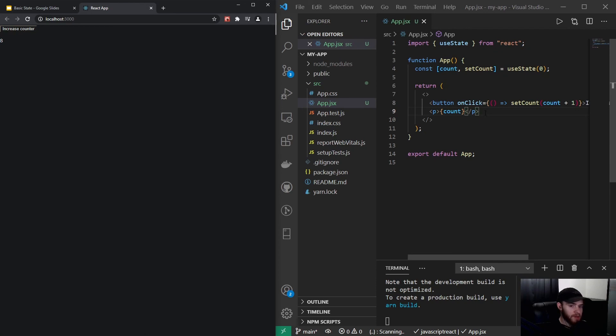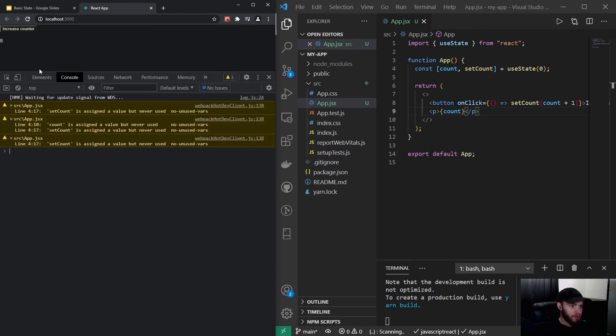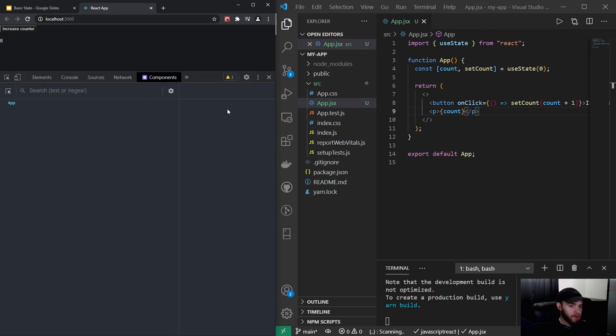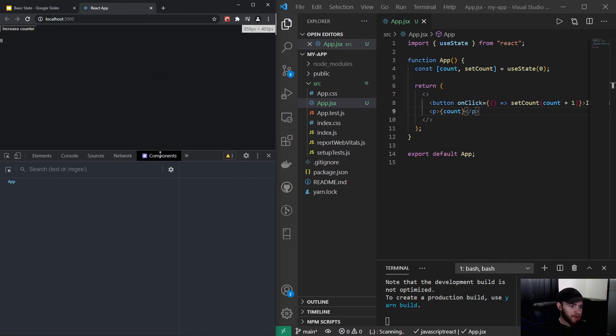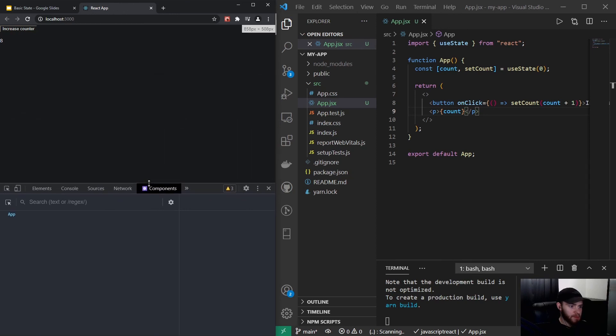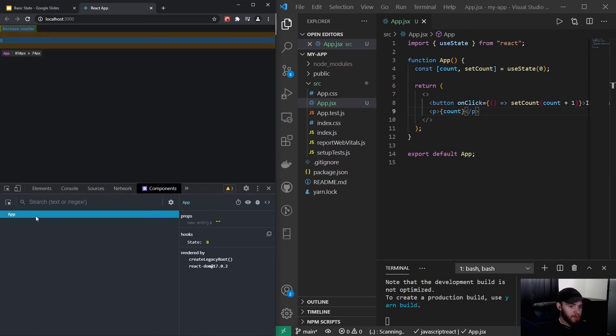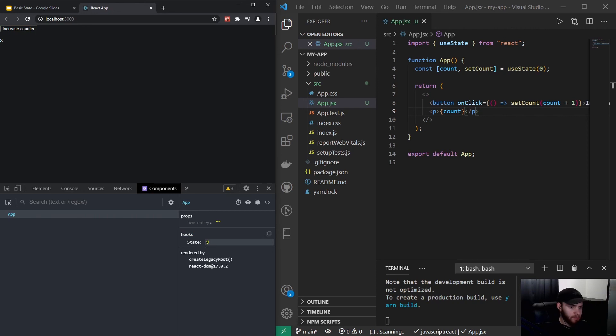Now we can also check the state using the dev tools. So if I open it up, and of course for this we need to have the React developer tools installed. Right here we click on app, you can actually see in the hook section that we have a state of eight, which is of course our count value.